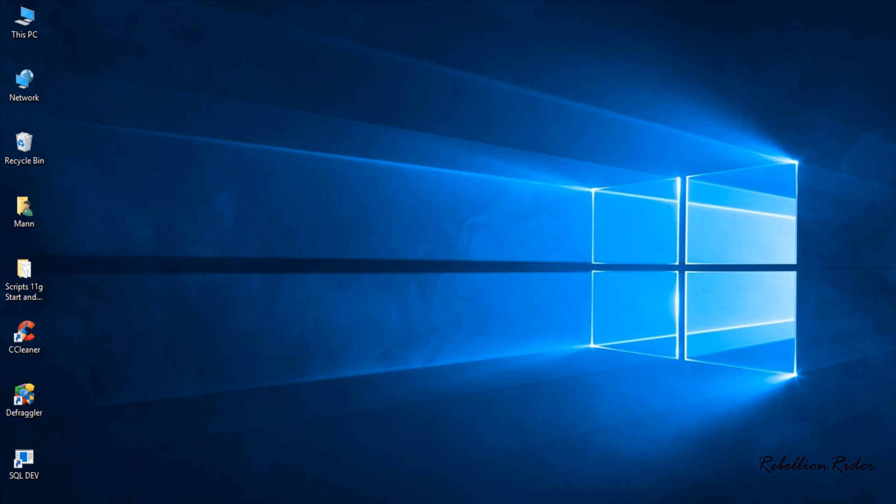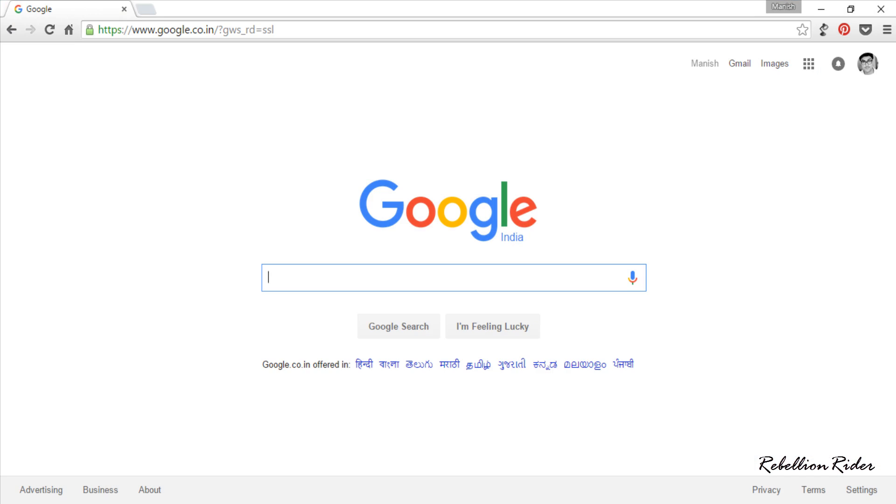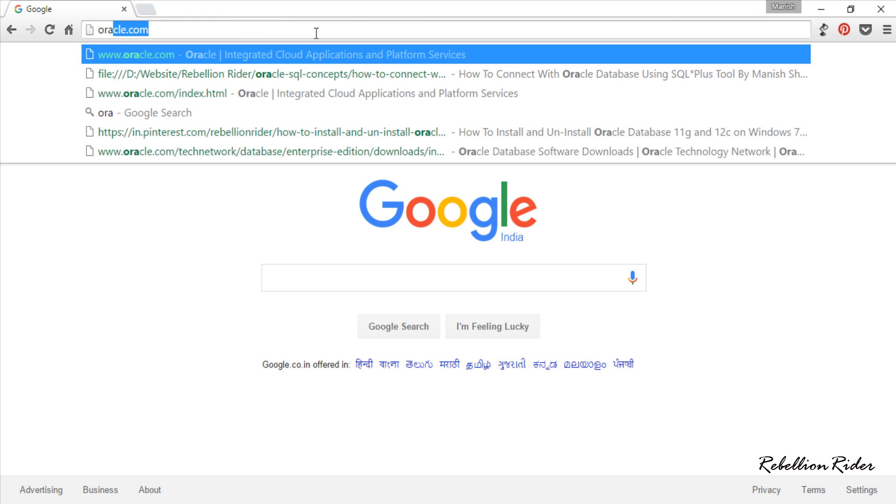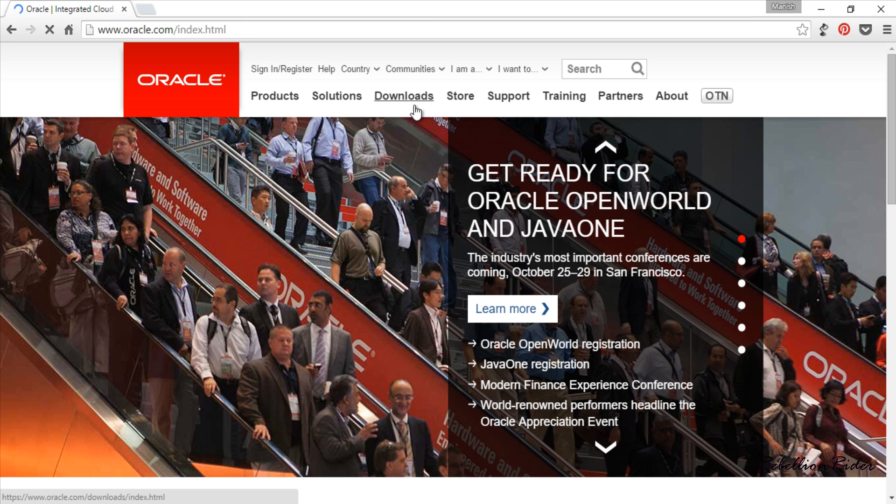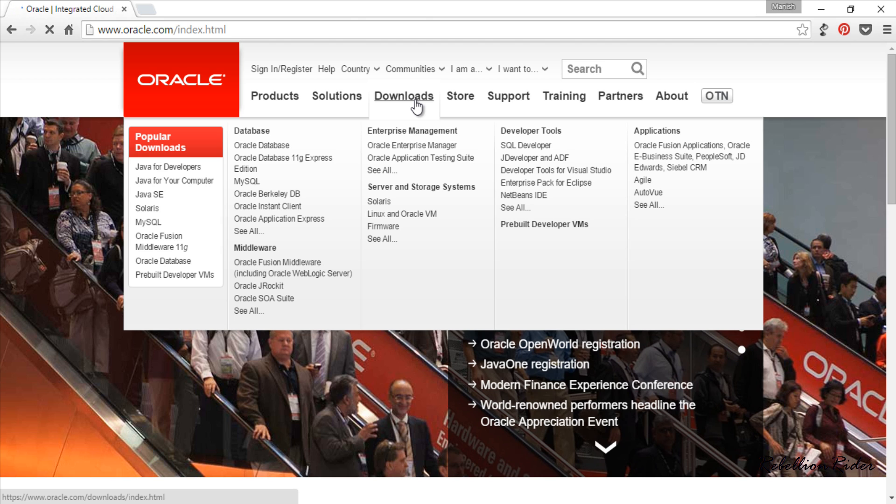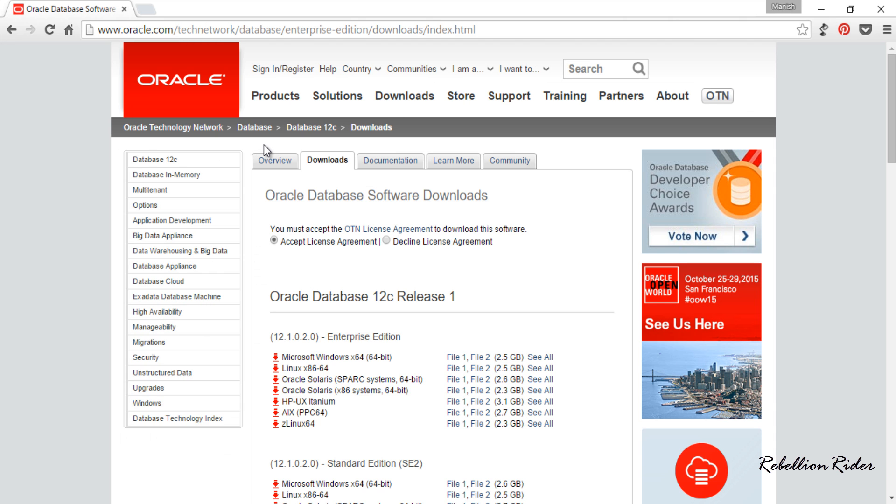In order to install the Oracle 12c we have to download the software which you can do by visiting the Oracle website. Go to oracle.com and choose download from the menu and then select Oracle Database. After that you will be here on the download page.